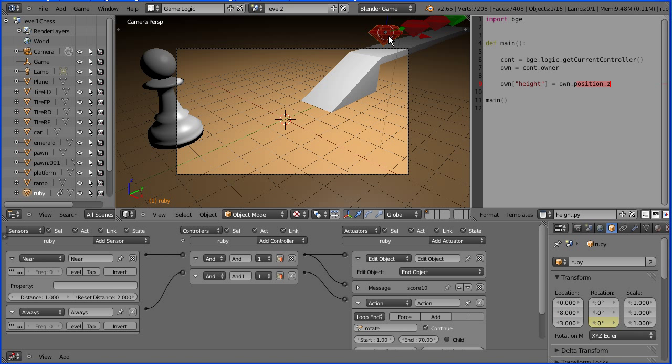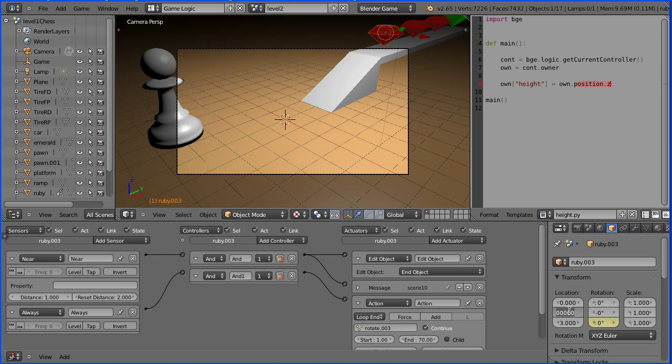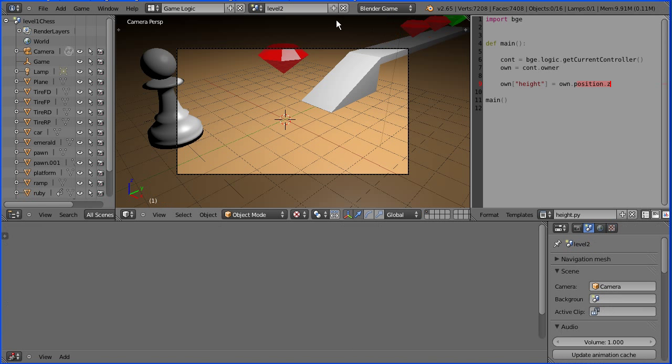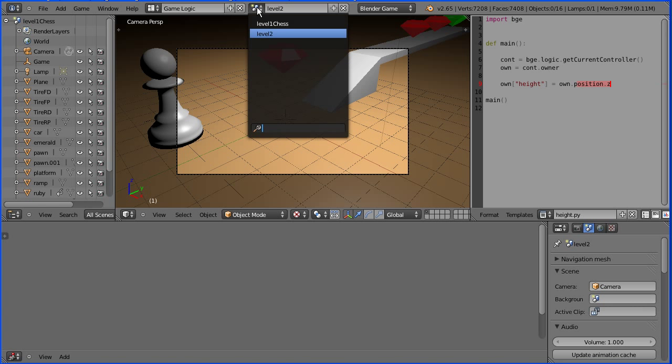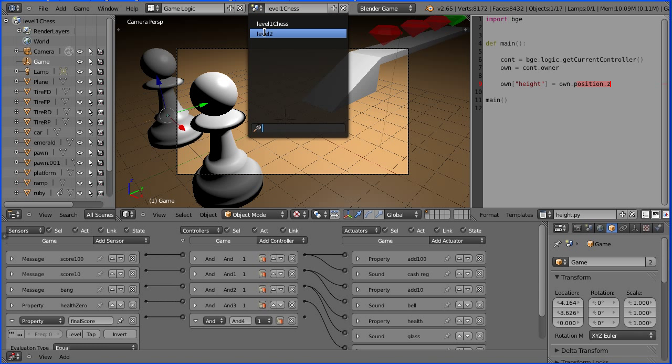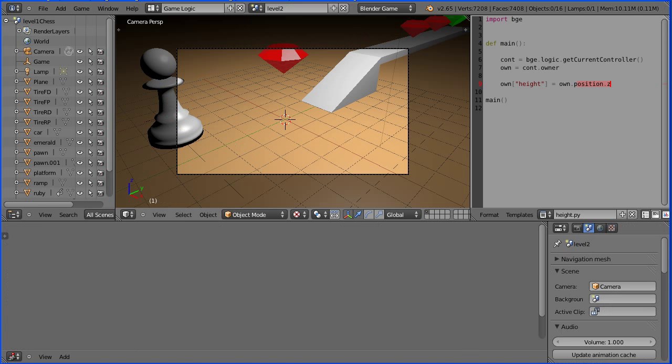Well if I duplicate the ruby, hold down shift and press D and enter, and I alter the Y location of the duplicate, and I delete the original, that won't affect level 1 because we've moved the new ruby.